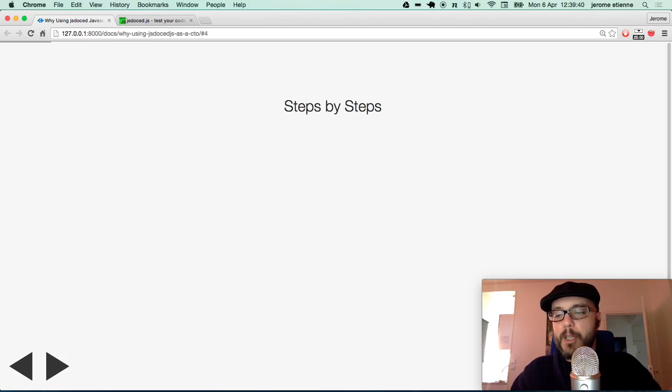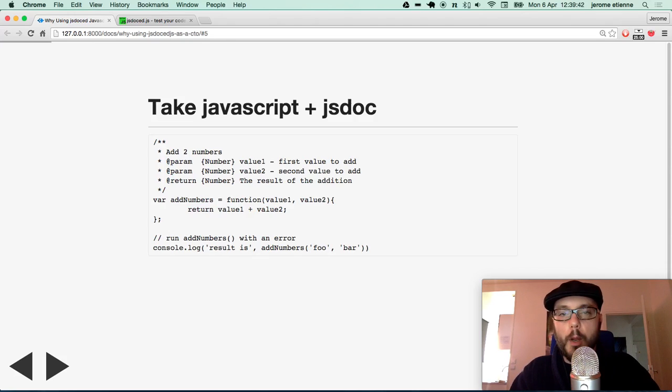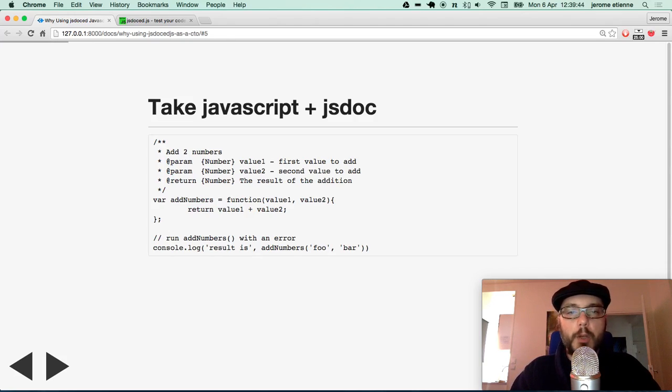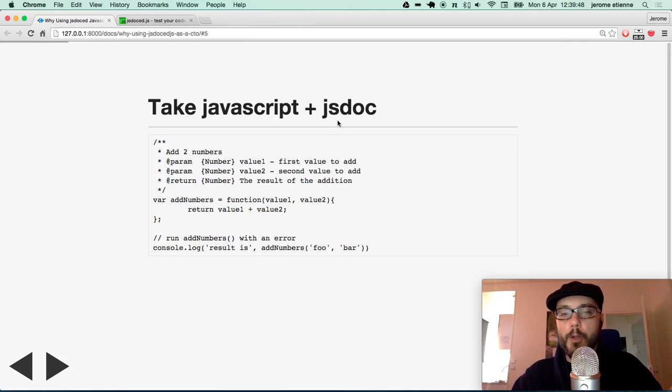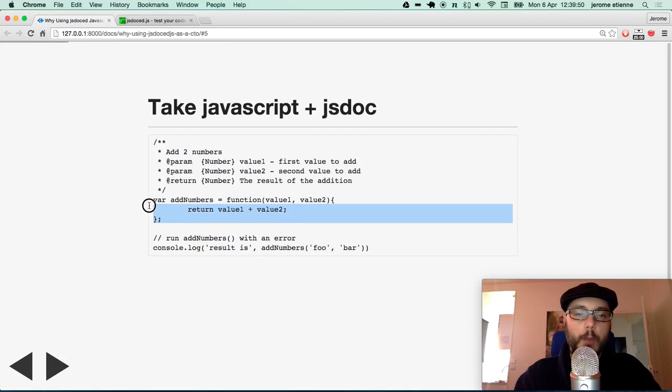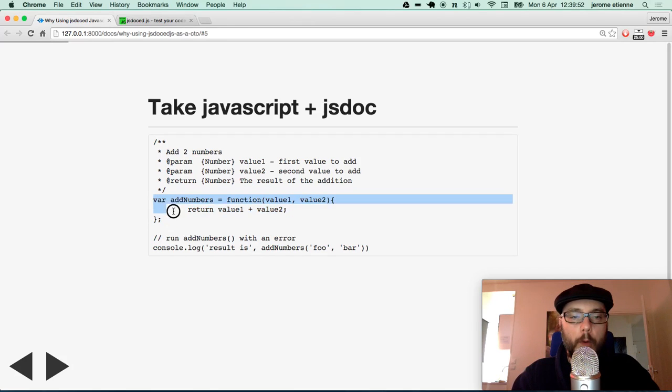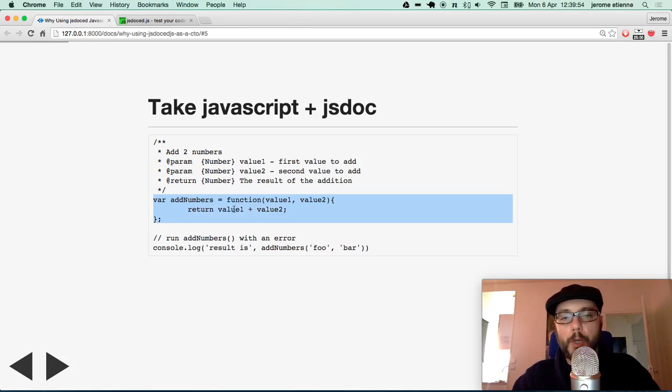So let's do that step by step to make it more clear. You take your file. This is Javascript and JSDoc. You got some Javascript here where you add two numbers and return the result.